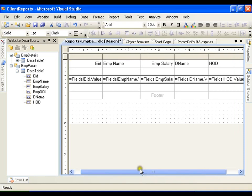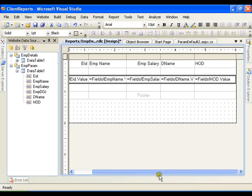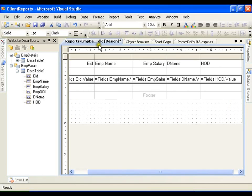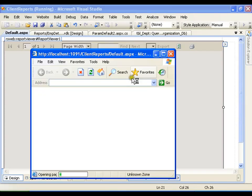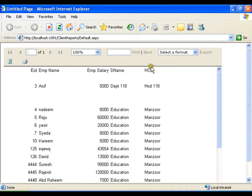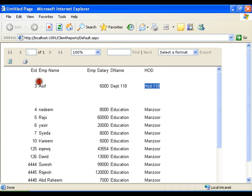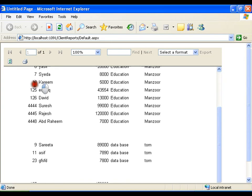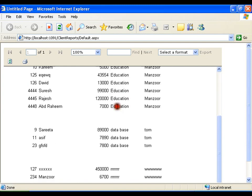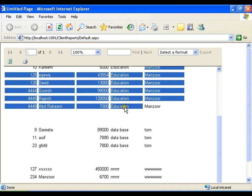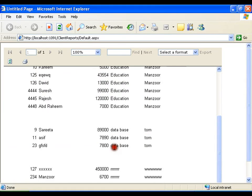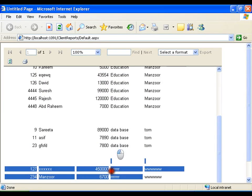Now this is what it is going to group, the information as per the department name. I will save this. Now you can see that I get the groups. Department 118 is one group, department education is another group, database is one more group, and RRR.